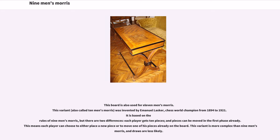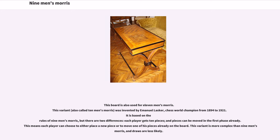This variant was invented by Emmanuel Lasker, chess world champion from 1894 to 1921. It is based on the rules of nine men's Morris, but there are two differences. Each player gets ten pieces, and pieces can be moved in the first phase already. This means each player can choose to either place a new piece or to move one of his pieces already on the board. This variant is more complex than nine men's Morris, and draws are less likely.